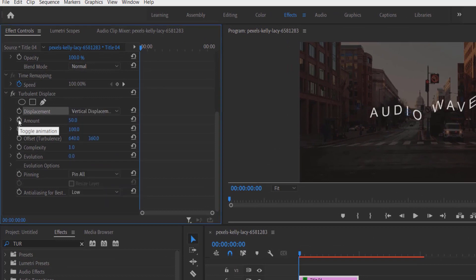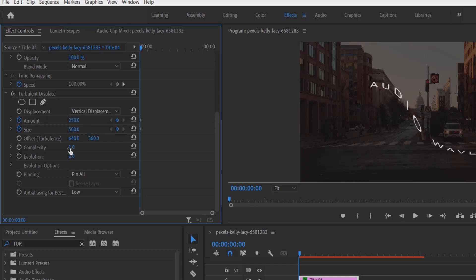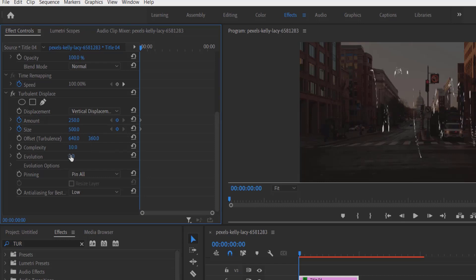Set a keyframe for Amount, change to 250. Set a keyframe for Size, change to 500. Now change the Complexity to 10 and set a keyframe for Evolution under Pinning.